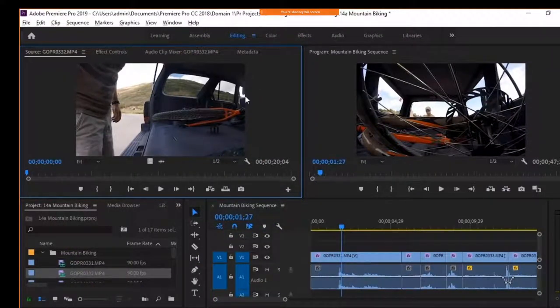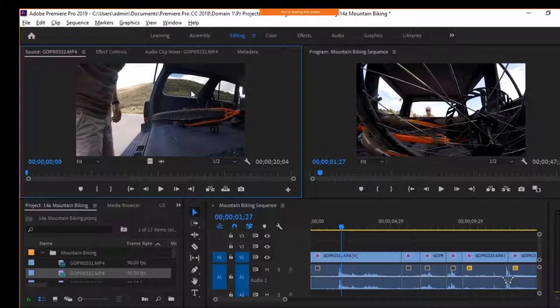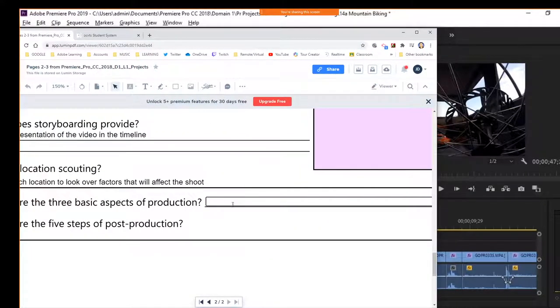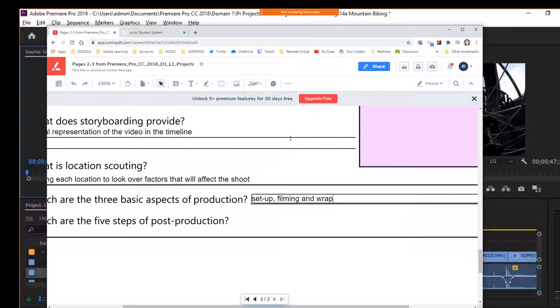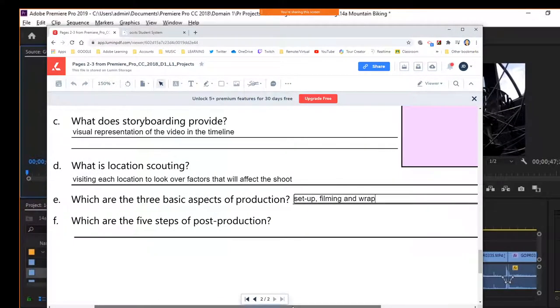The third phase of production is post-production — this is the phase in which the project all comes together. The three aspects of production are setup, the actual filming, and what they call wrap — kind of taking it down and packing it up. Video equipment can be rather expensive, and a lot of times people actually rent equipment for video production, especially for multi-camera shoots.